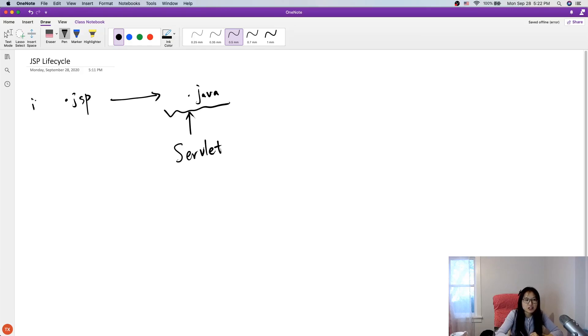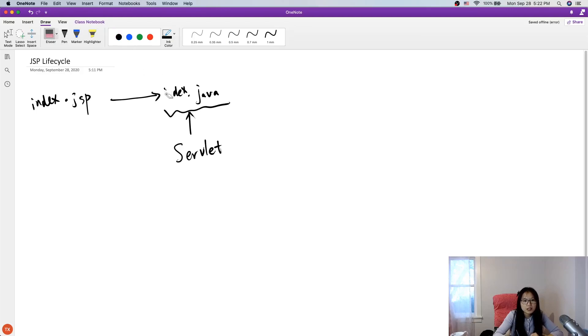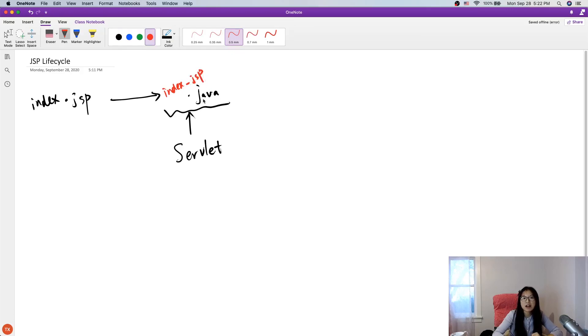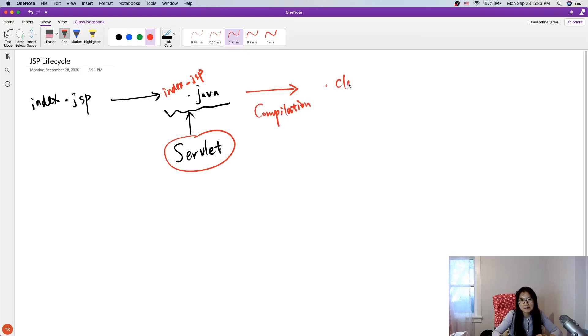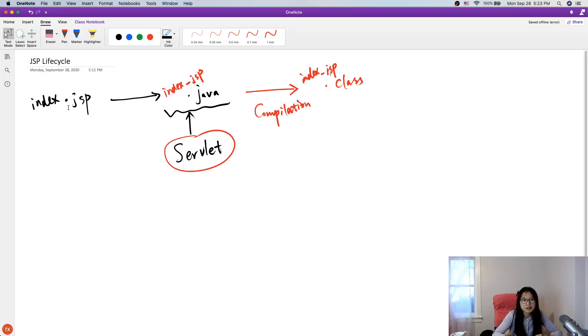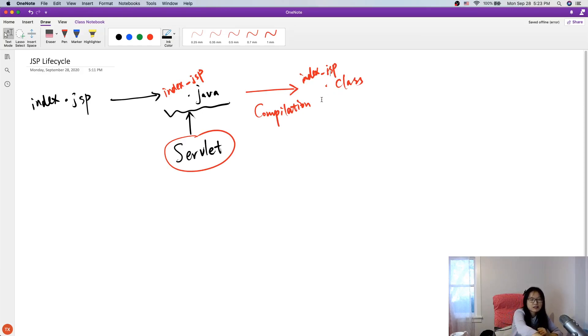Suppose you have index dot JSP, eventually, you're gonna have index underscore JSP dot Java file. And this Java class is a servlet. And then, it will go through the next step, it's a compilation. And it will become dot class file, which is, in this case, index underscore JSP dot class. So, this is the first step of JSP lifecycle. Any JSP file will turn into a Java file, and then it will compile this Java file to be a class.